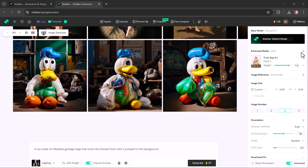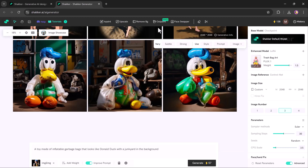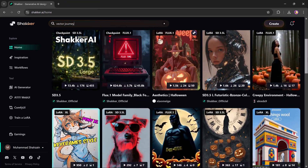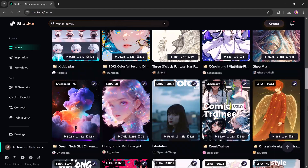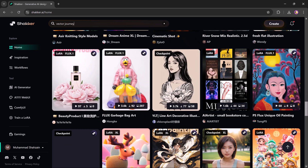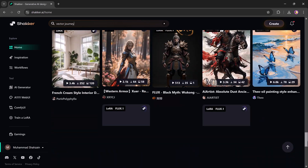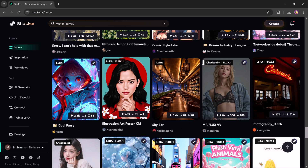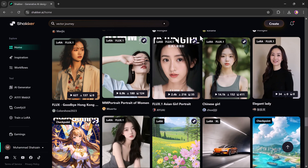So is Shaker worth trying? Absolutely. It's a powerful, user-friendly, and creative tool that can help anyone, from professional designers to casual users, make unique images that are hard to achieve with conventional methods. If you are ready to take your visuals to the next level, give Shaker a try. The link is available in the description below. Don't forget to like, subscribe, and hit that bell icon to stay updated on the latest in AI tech and software reviews. Thank you so much for watching and I will see you in the next one.